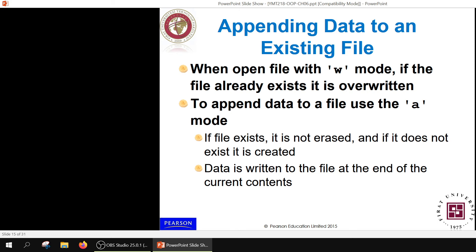If a file already exists and you don't want to overwrite it, open it using append mode 'a'. The file will not be erased; data will be added at the very end, where the file pointer is positioned after the last written line.